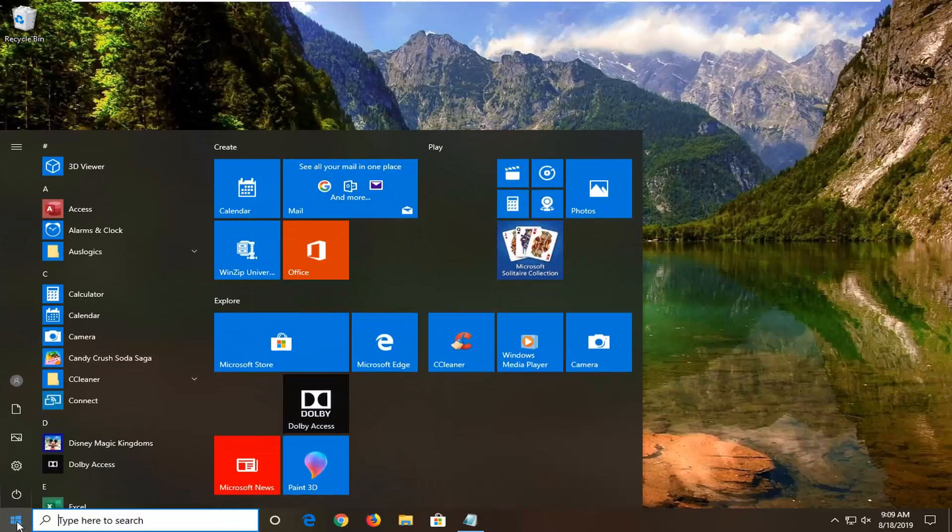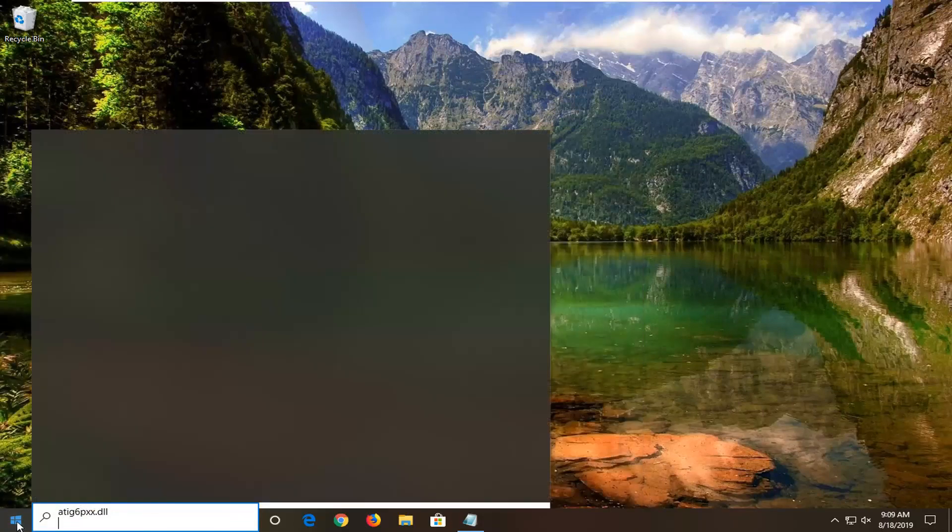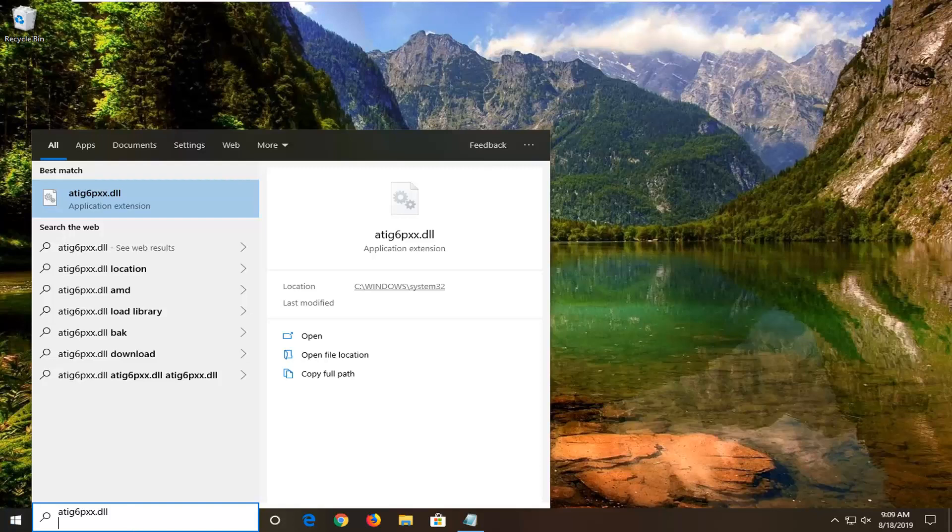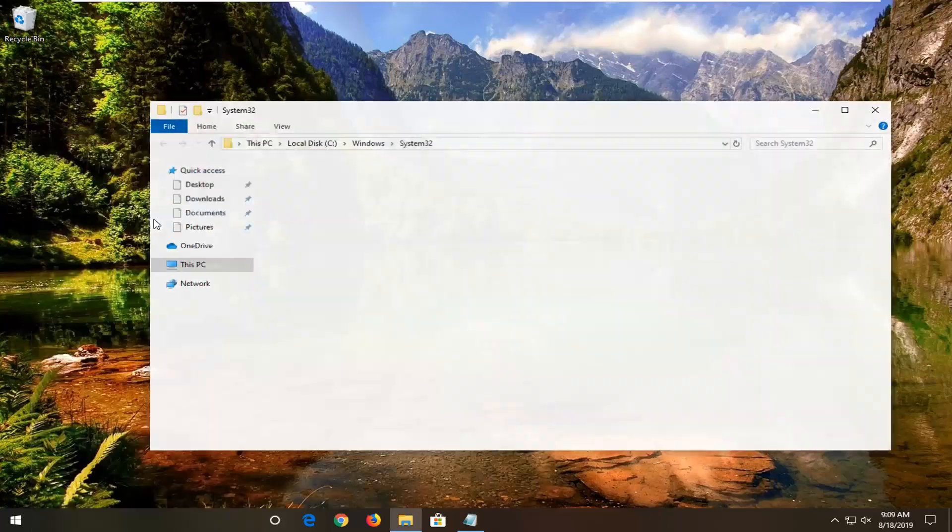Now I'm going to have something in the description of my video. I want you guys just to paste it in. So it's atig6pxx.dll. Paste that into your search bar on the start menu. And you want to right click on the best match and then select open file location.